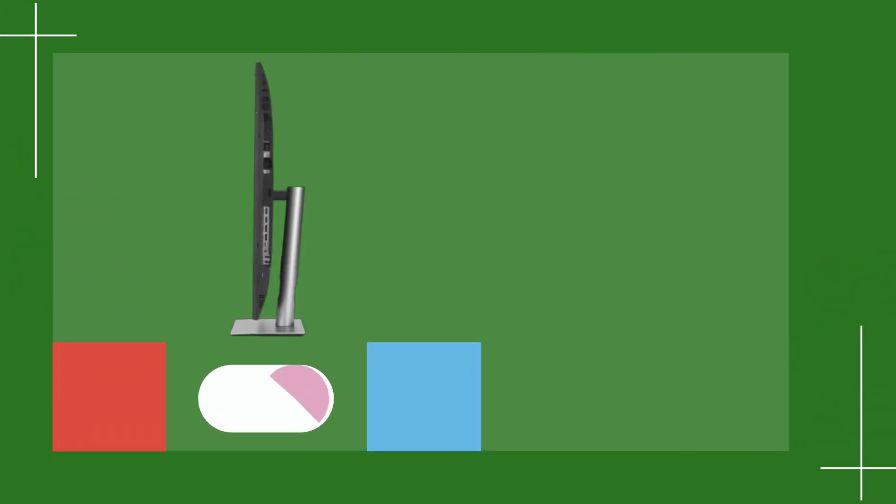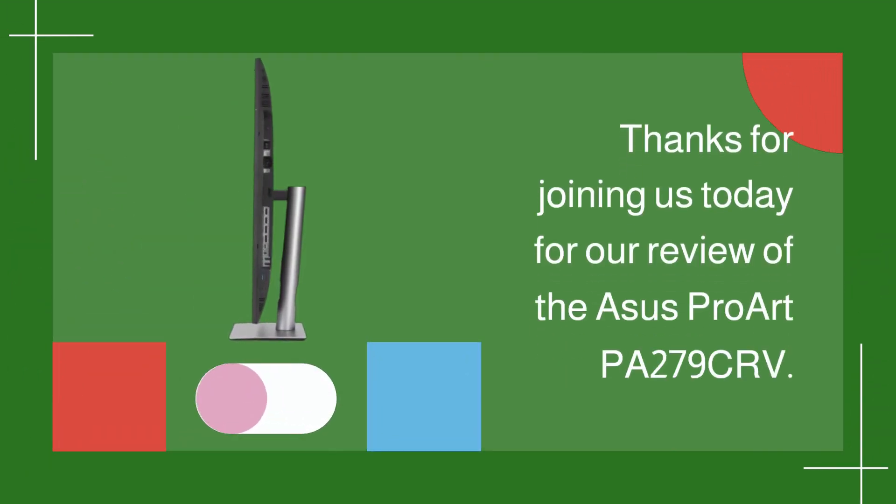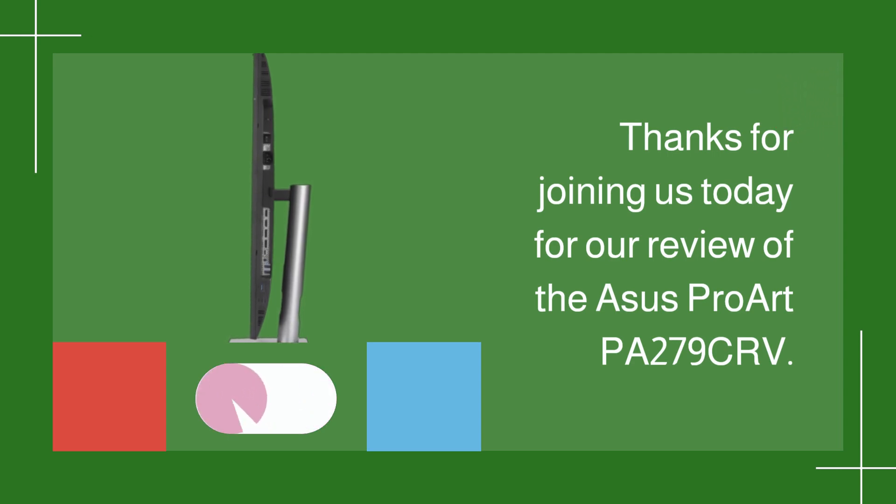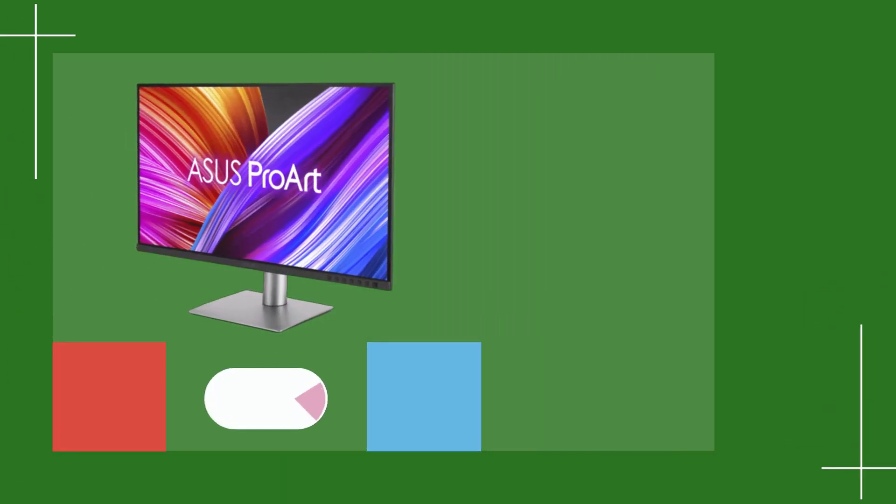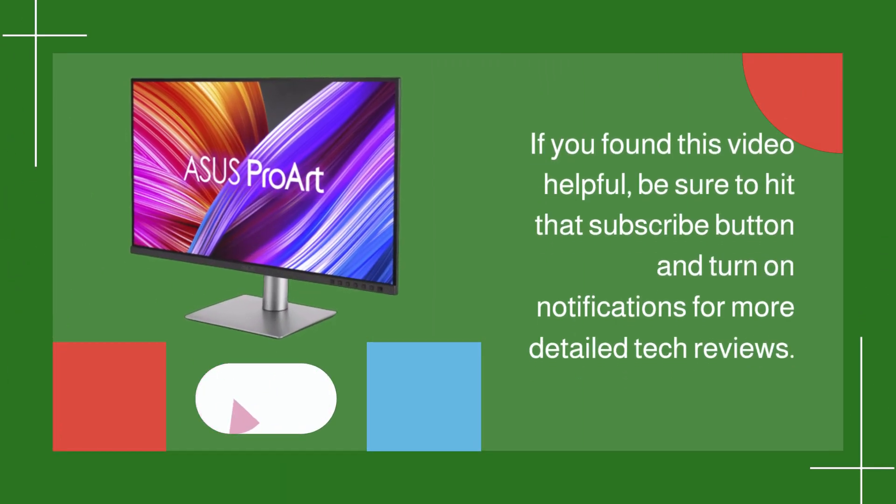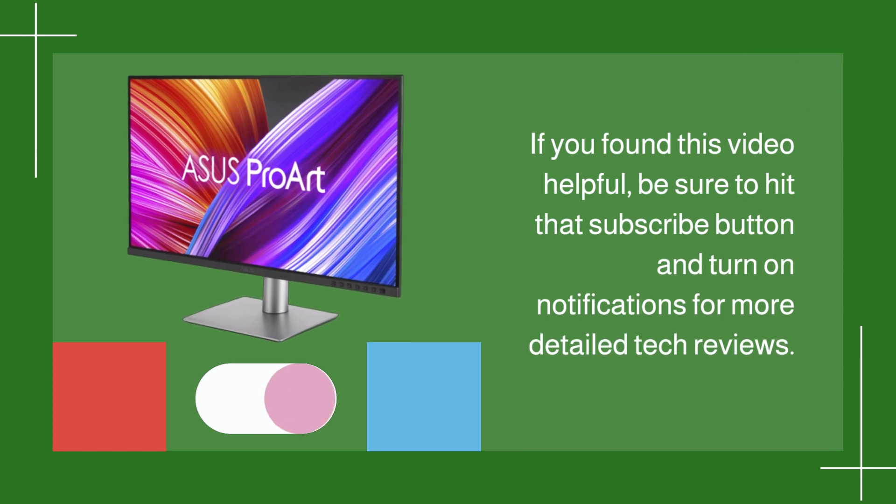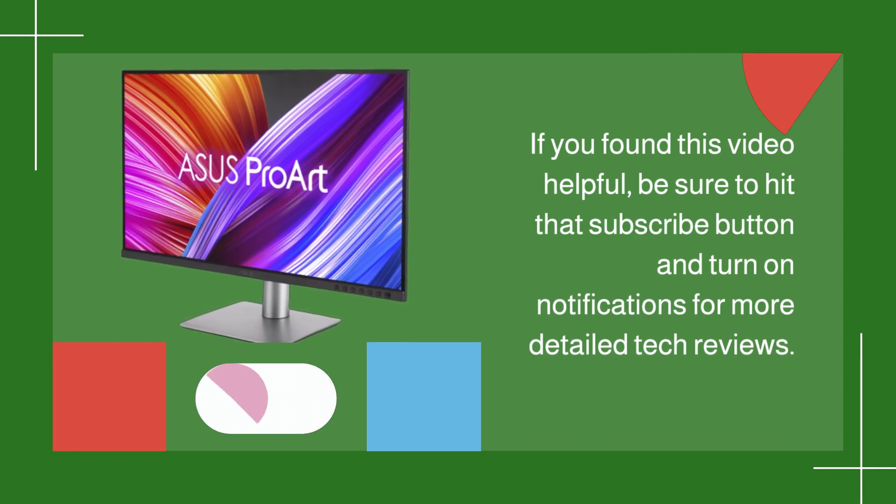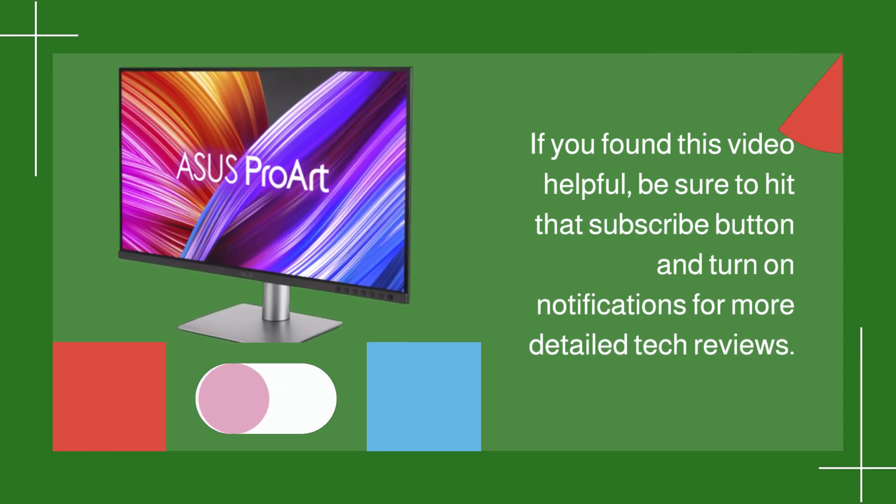Thanks for joining us today for our review of the ASUS ProArt PA279CRV. If you found this video helpful, be sure to hit that subscribe button and turn on notifications for more detailed tech reviews.